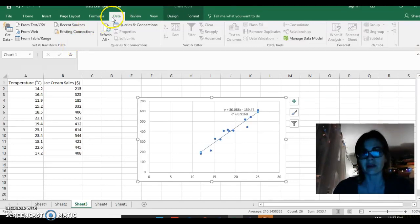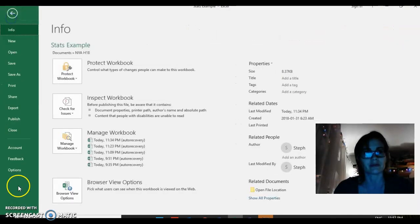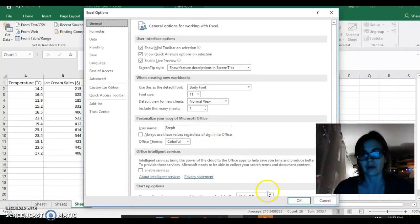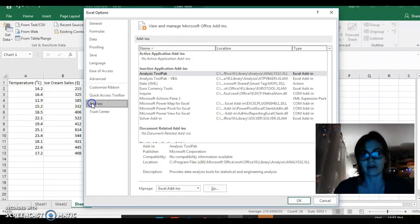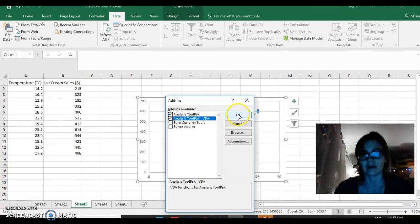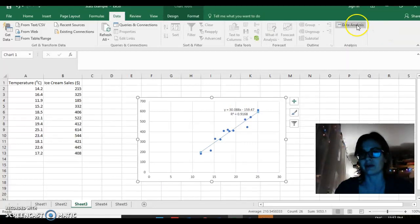Go to the Data tab and look for your Data Analysis function. If it's not there, go to File, then Options, then Add-ins, select Excel Add-ins and click Go. Click Analysis ToolPak and say OK. In the upper right corner you should see your Data Analysis tab appear.